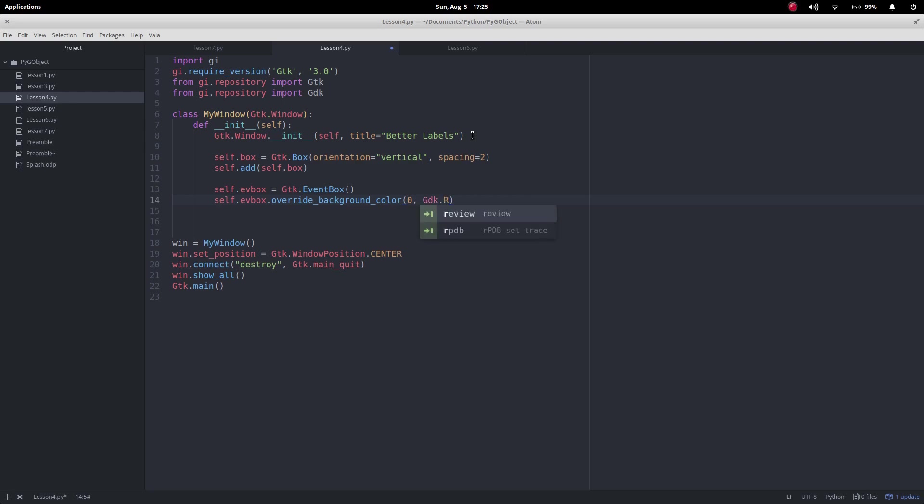So I'm going to make this a bit on the red side so 0.9 comma 0 that should make it a light red 0 and so we've got our red, our green, our blue.